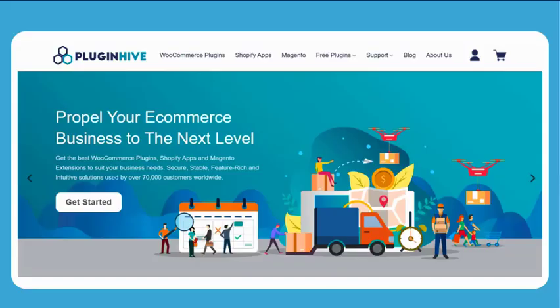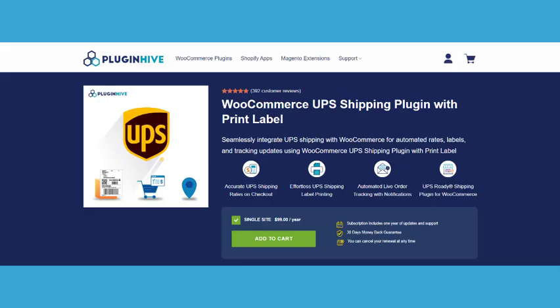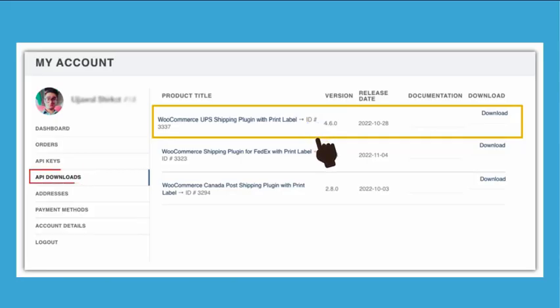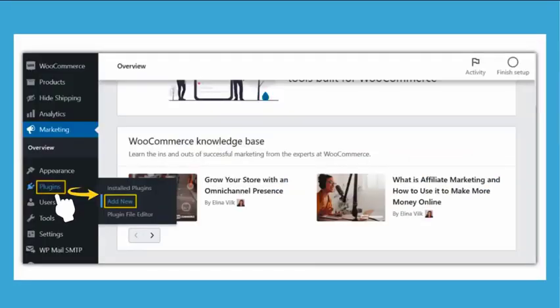Head over to the Plugin Hive website and purchase the UPS shipping plugin. Once purchased, you'll find the plugin file available in your API Downloads section.